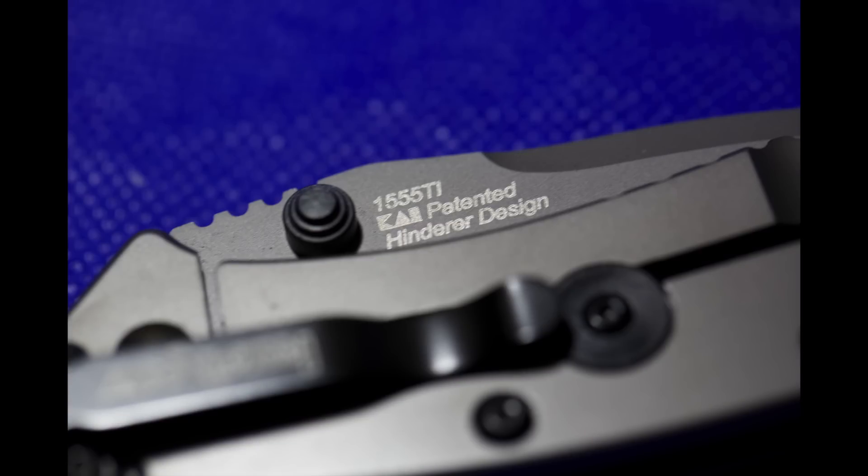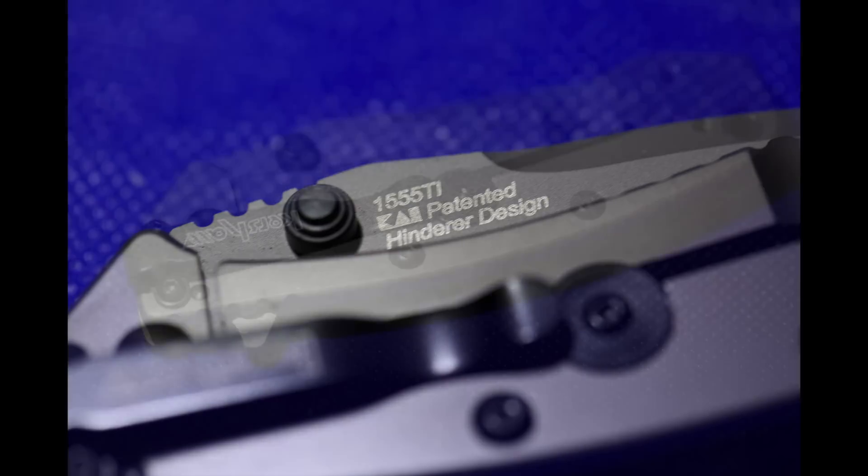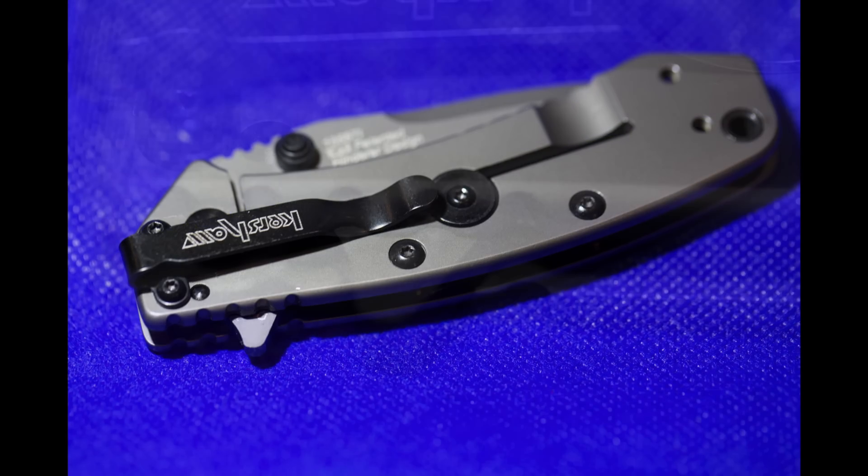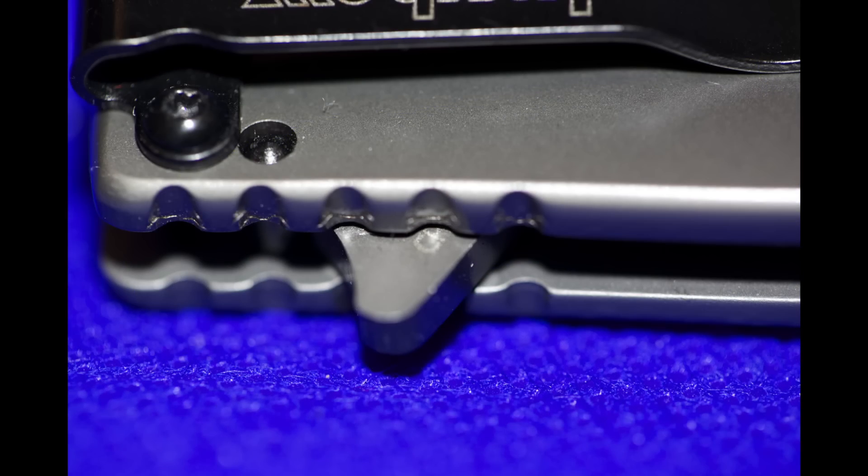So, I think well done here. A lot of these collaborations don't often go well. Just to quick wrap up, the blade length is 2.75 inches. The overall length is 6.5 inches.